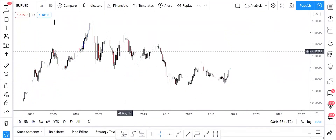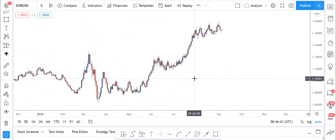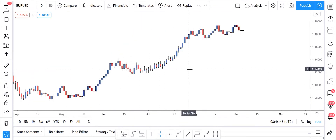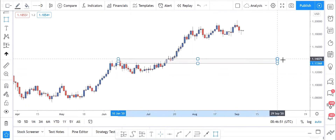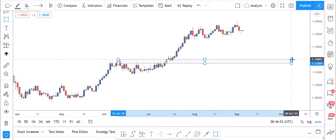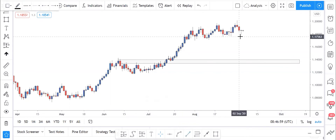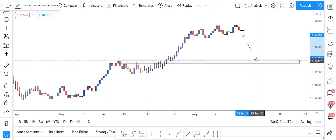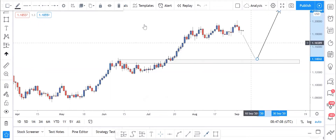Let's start with the daily time frame, going from the weekly down to the daily. On the daily, we can see that price broke this high here. After price breaks a high, you have to know that price should come back to test that level — it should at least push back to test it before it continues going all the way up.